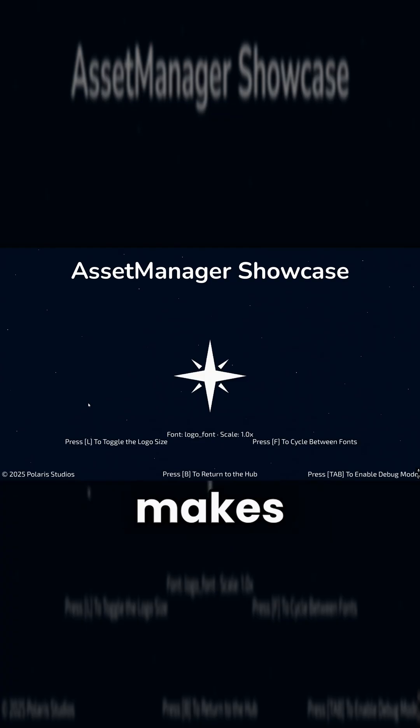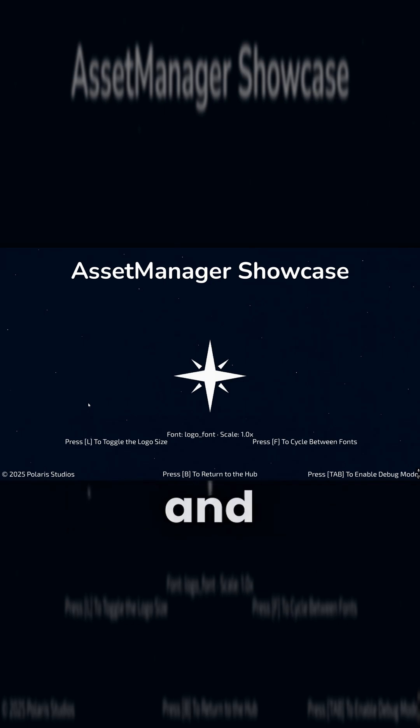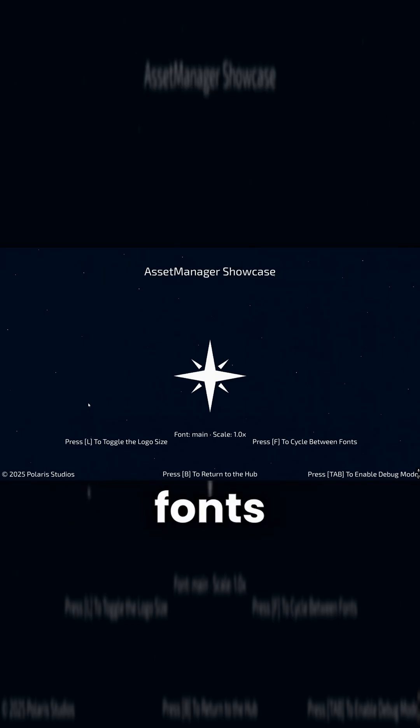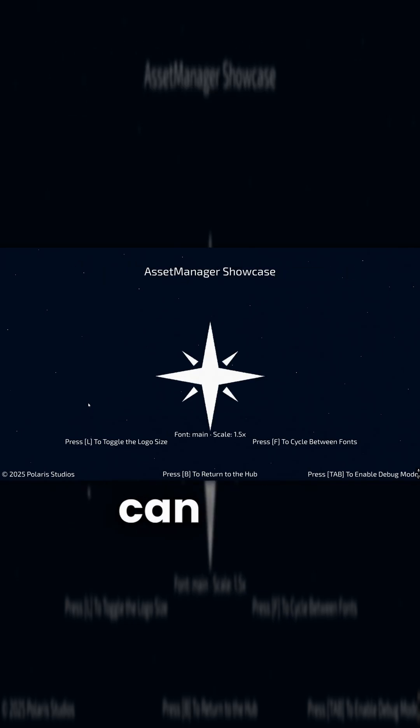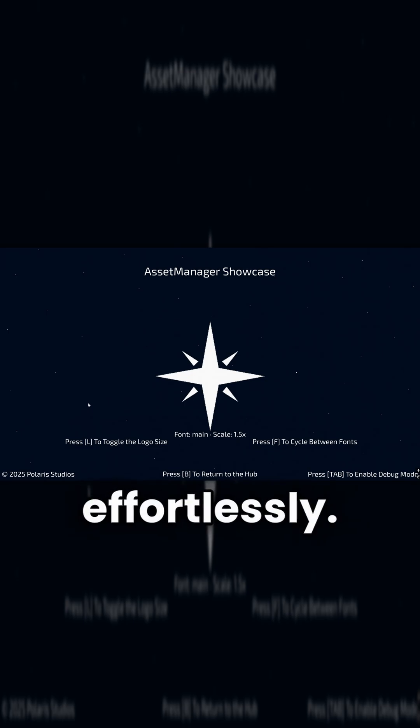Which makes something like this completely doable and within reach. You can cycle between your fonts very easily, and you can also scale your fonts effortlessly.